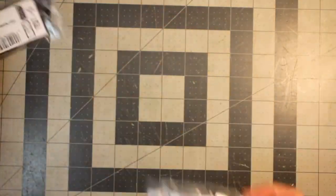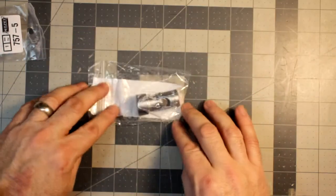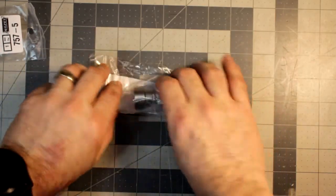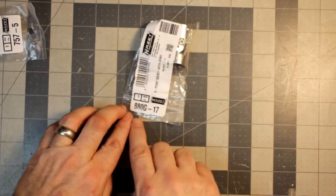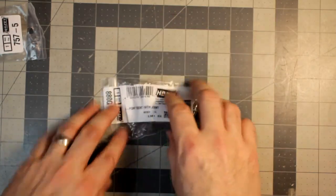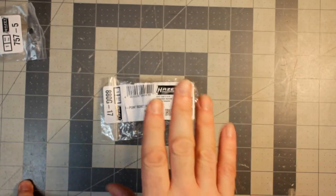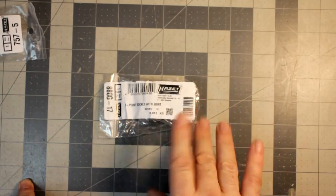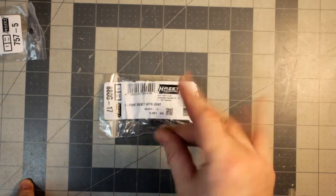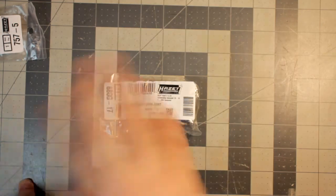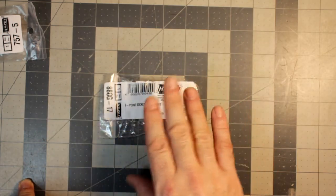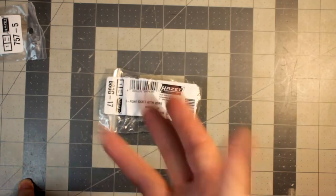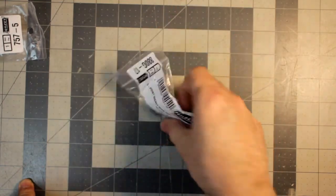So, first off, we have, this is a universal socket, 3 1/8 inch drive. It is part number 880G-17, which means it's actually a 17mm socket. I'm not going to talk about this now. I'm actually going to save this for a later video. I have a comparison video.